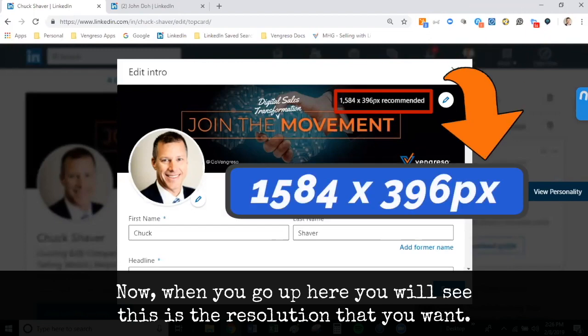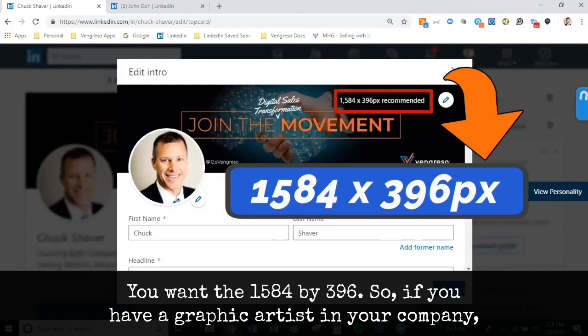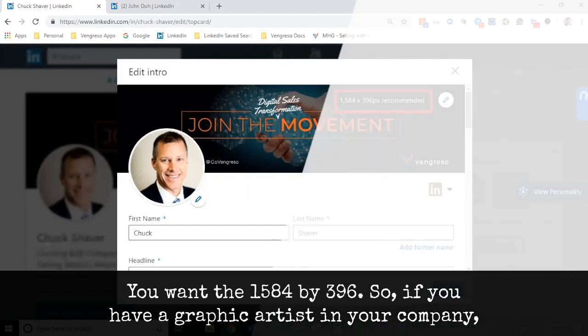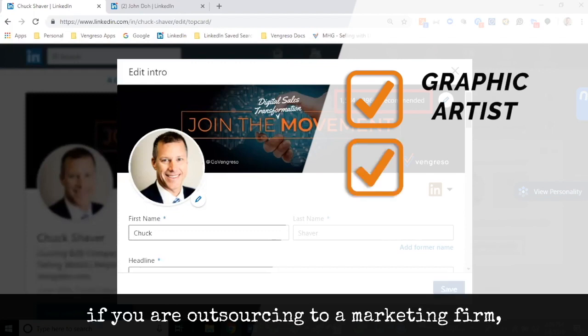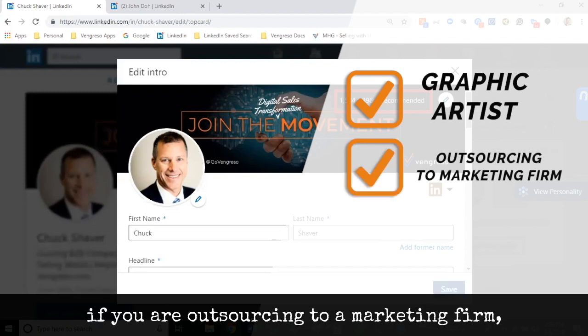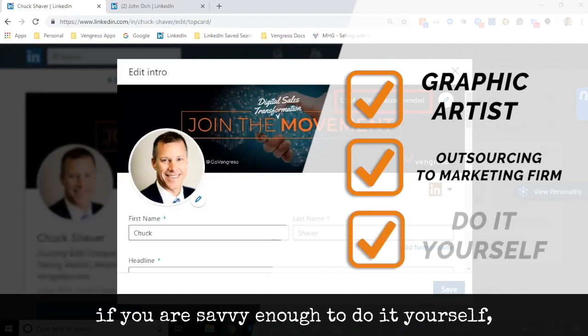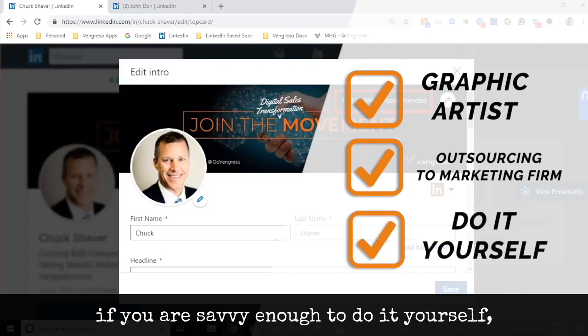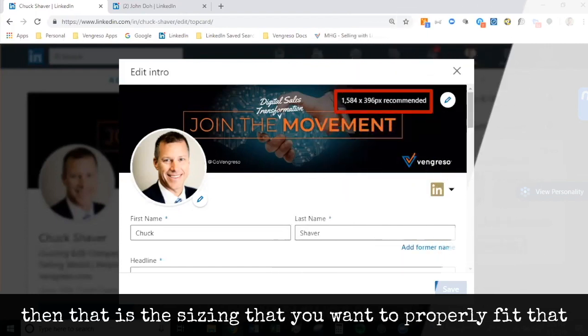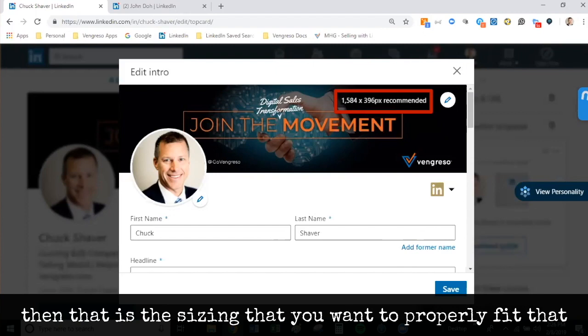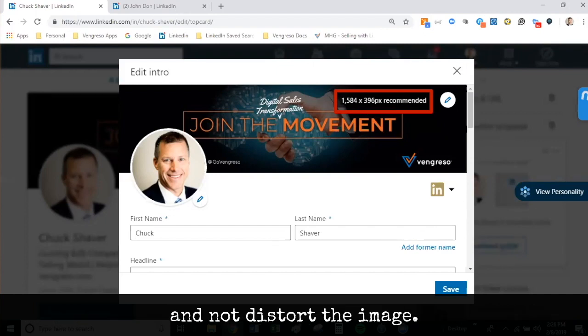You want the 1584 by 396. So if you have a graphic artist in your company, if you are outsourcing to a marketing firm, or if you are savvy enough to do it yourself, that is the sizing that you want to properly fit the banner and not distort the image.